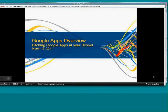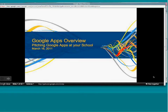Hello, and welcome to the first of our Google Apps for Education 101 webinar series. Today we'll be covering a Google Apps overview with some information on pitching Google Apps at your school. My name is Arielle Hathaway, and I'm a member of the Google Apps for Education team, joined by my colleague Steven Fang, who is also a member of the team.